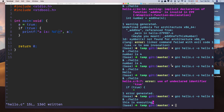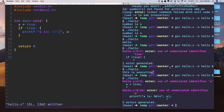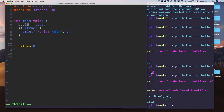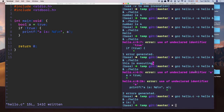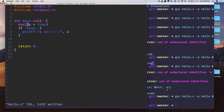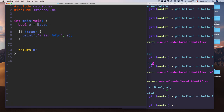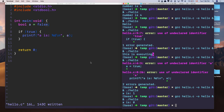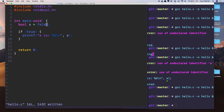After including stdbool.h, you can declare: bool a = true. Printing a with %d shows that true is defined as 1 and false is defined as 0. Bool is another data type that can be either true or false.